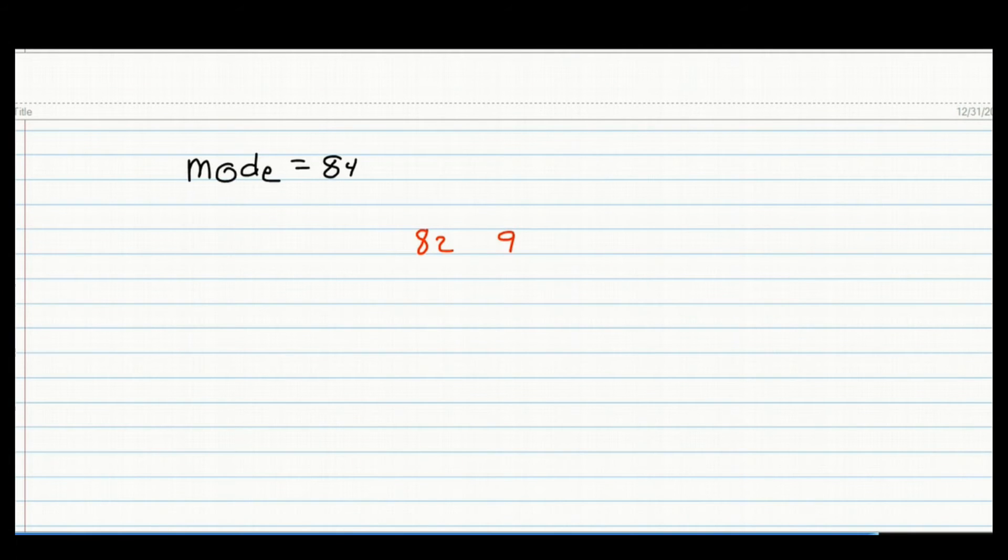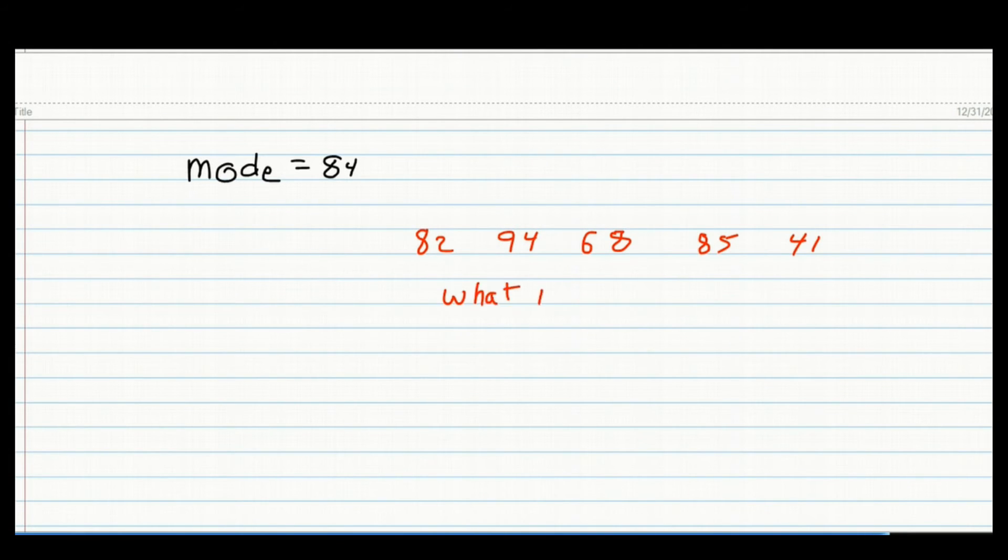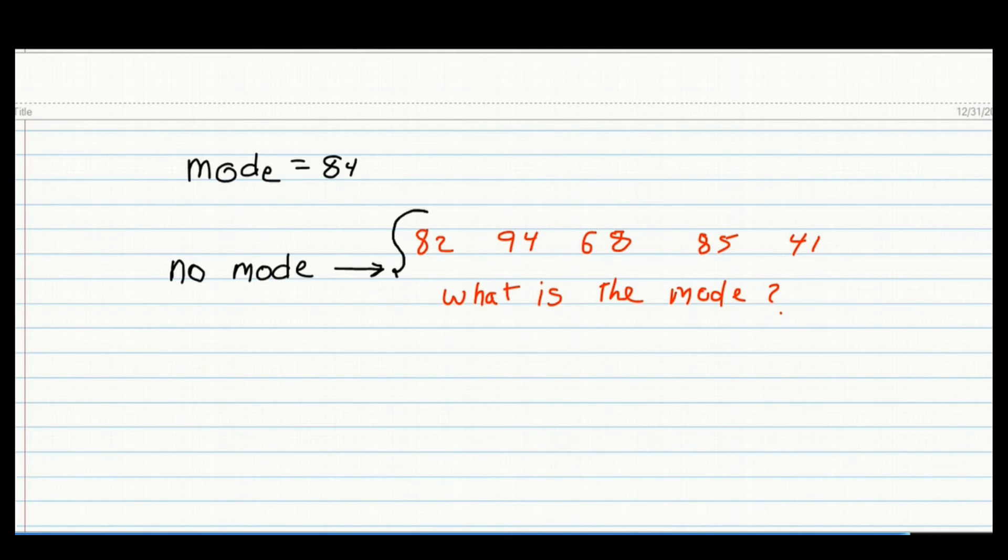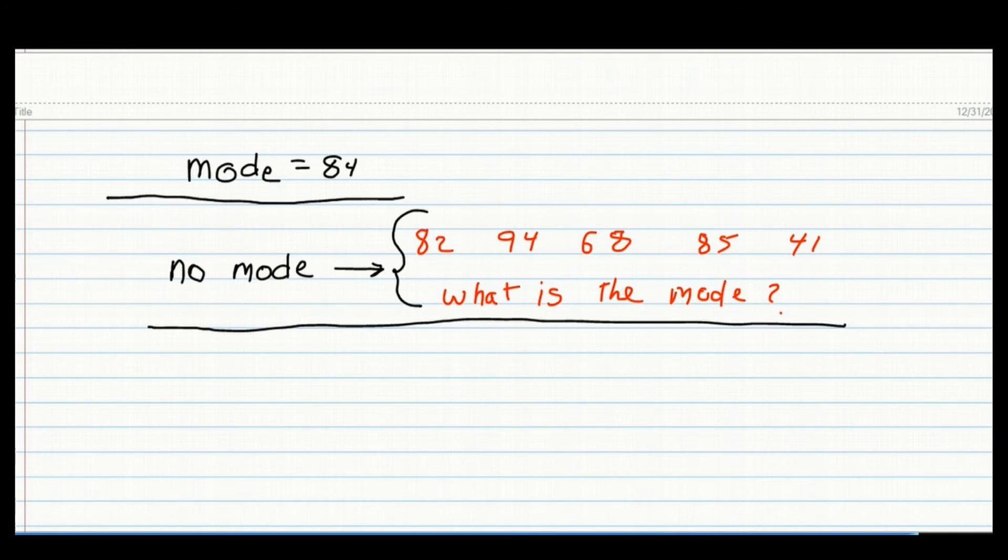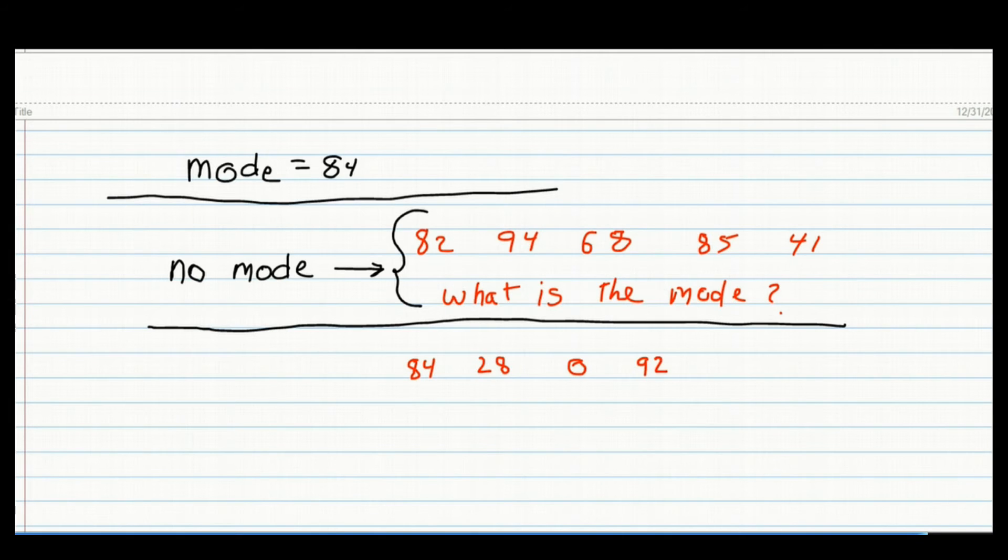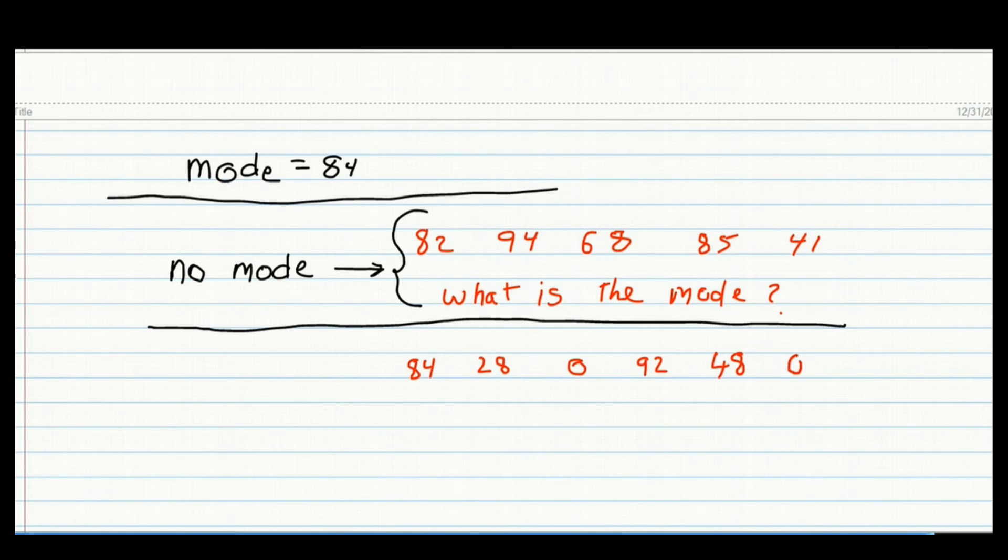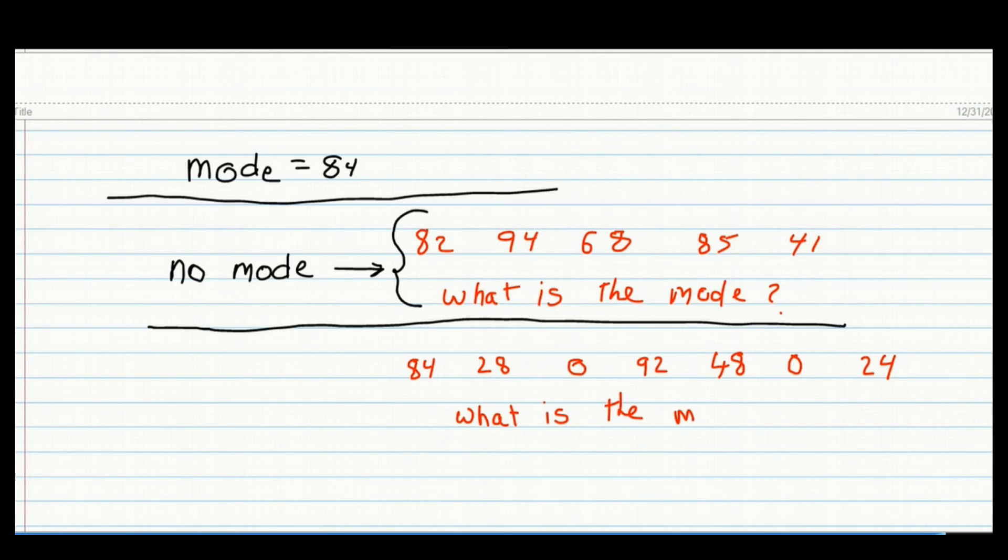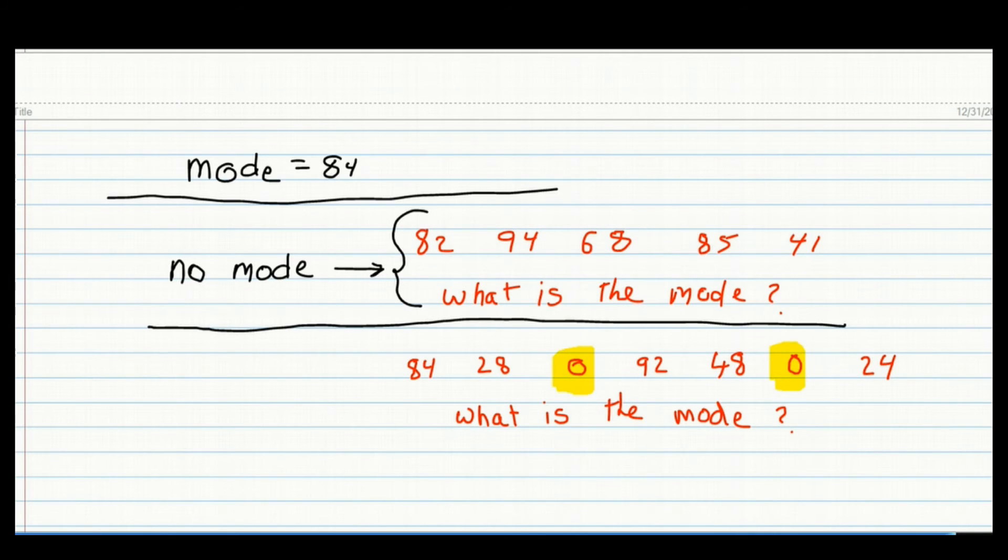Now let's take a look at some more numbers. Let's say we have 82, 94, 68, 85, and 41. What is the mode for this set of values? Now looking at these numbers, I don't see any number that repeats itself. So what is the mode? The answer is there is no mode. A distribution can have no mode. Let's look at another example. Here we have the numbers 84, 28, 0, 92, 48, 0, and 24. In this case, the number zero repeats itself, so that the mode is zero. That is very different from saying there is no mode. A mode of zero and no mode are two very different things.